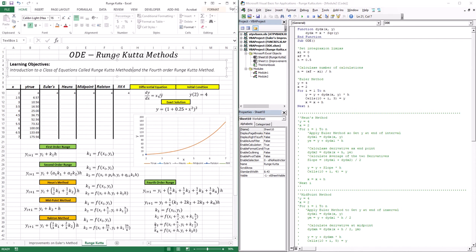Given this more accurate approximation of the derivative at the midpoint, I can use K3 to get K4, which is the derivative at the end point of the interval. So now I have four: K1 is the derivative at the start of the interval, K2 is the first approximation for the derivative at the midpoint, K3 is the second, better approximation for the derivative at the midpoint, and K4 is the derivative at the end point of the interval.